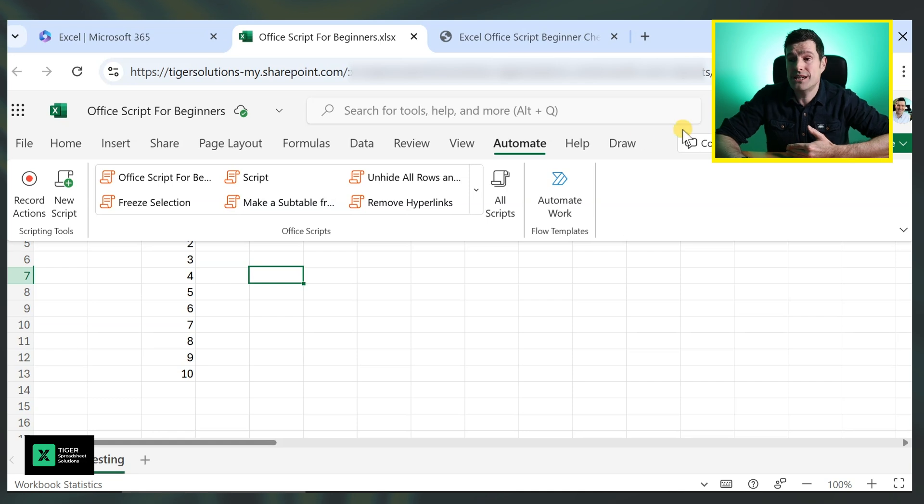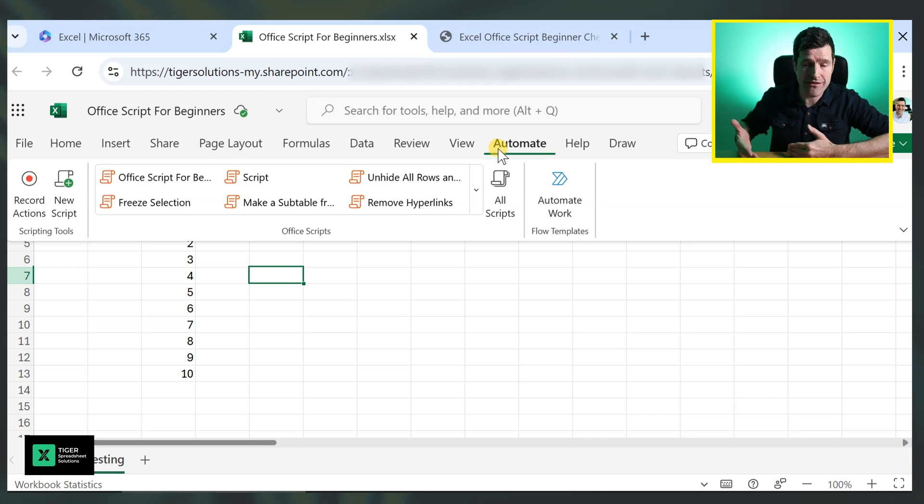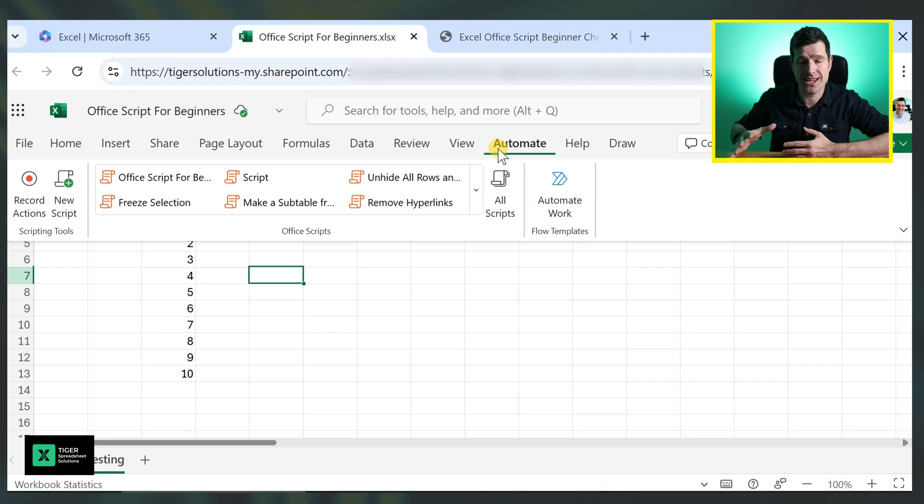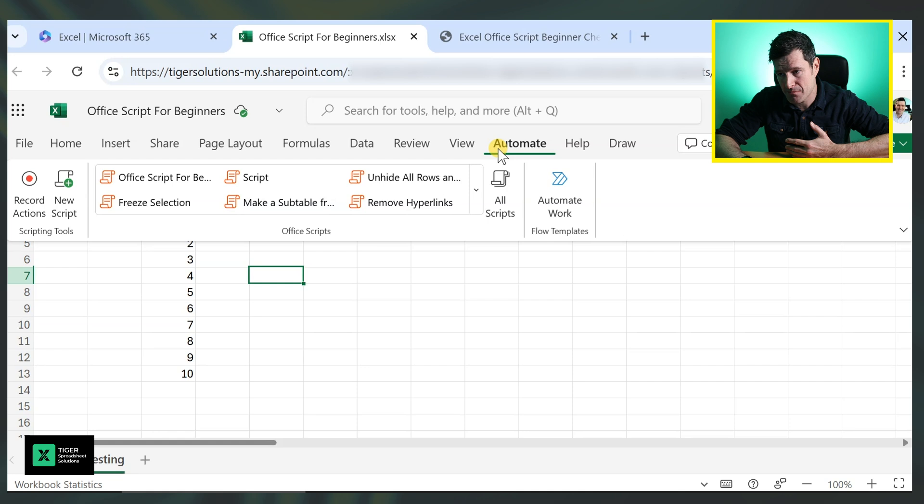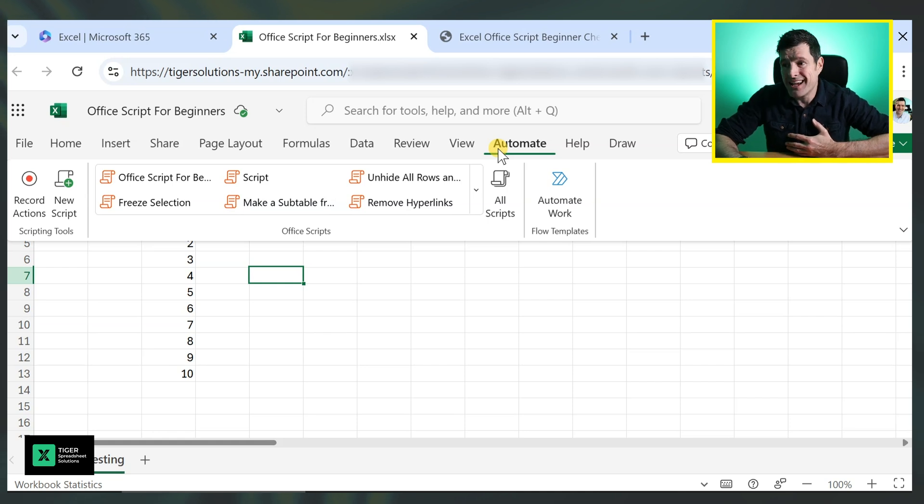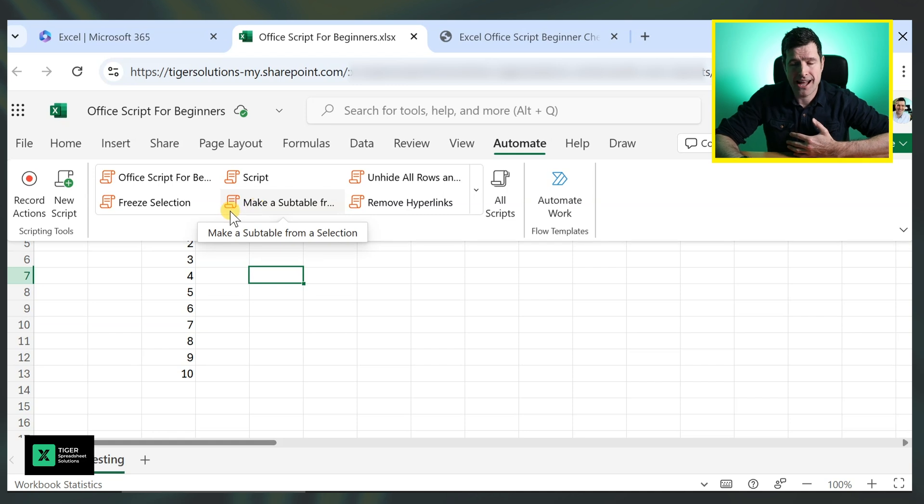And then within Excel, we need the automate tab. The automate tab, usually I find this tab is visible. If you can't see it, Google that. You should be able to make it visible if you have the right plan. So with that said, everything to do with OfficeScript lives in this automate tab.